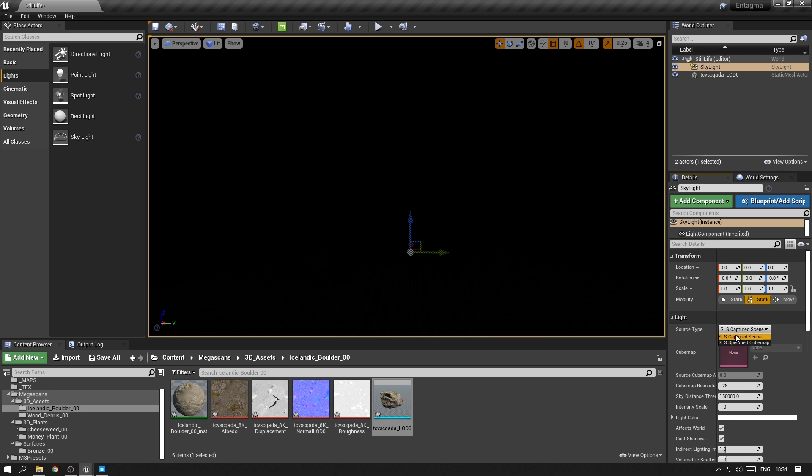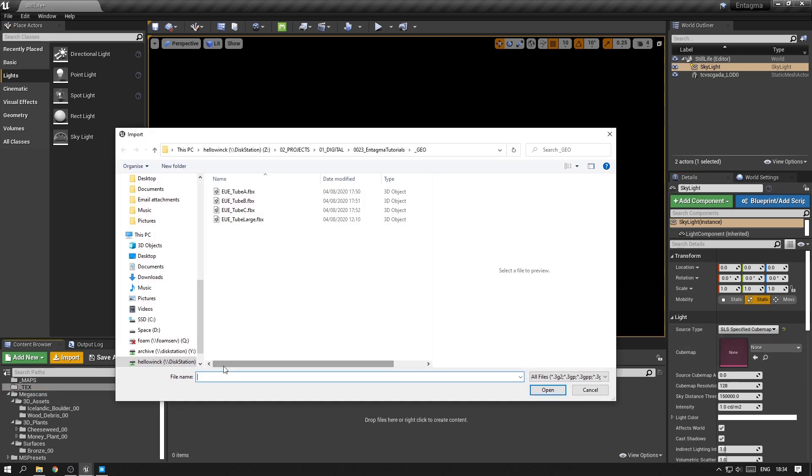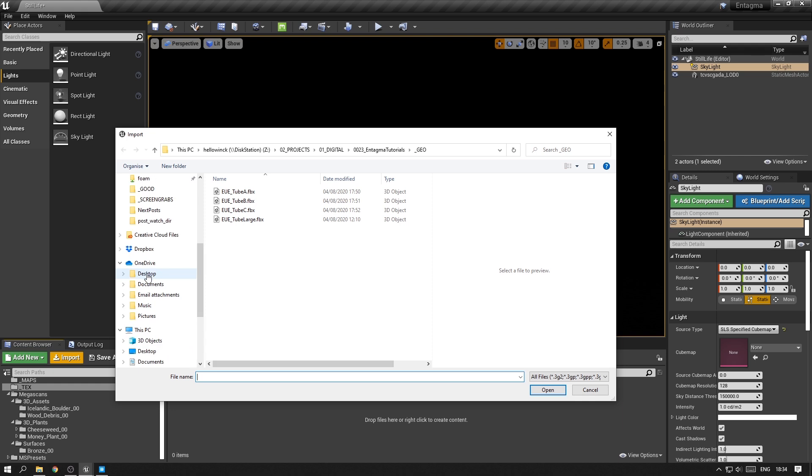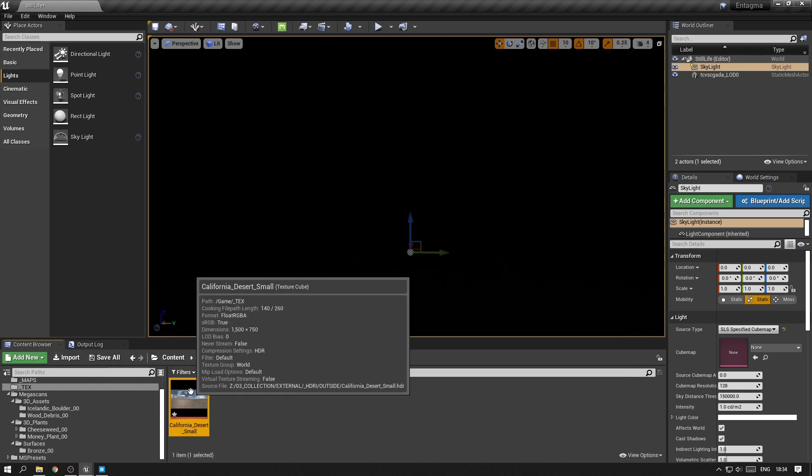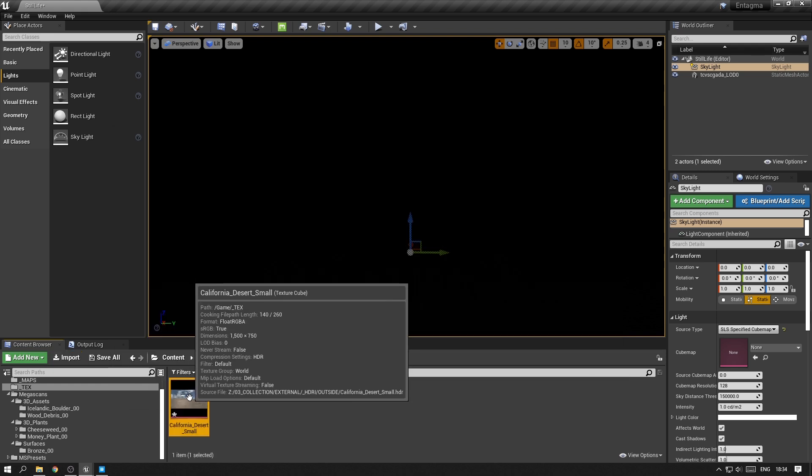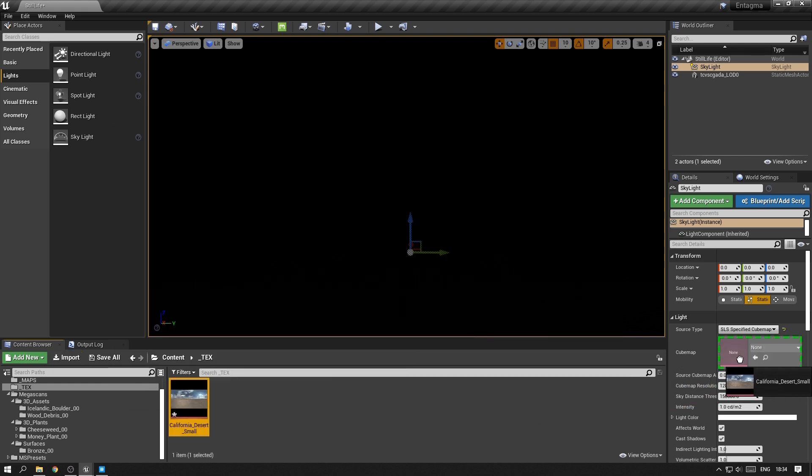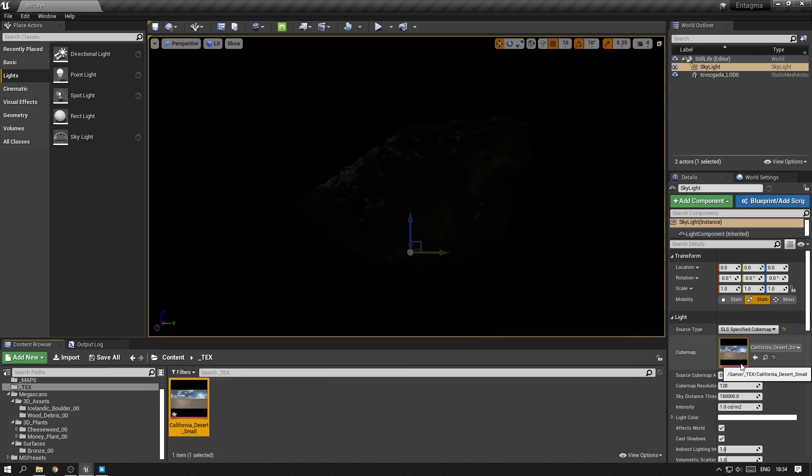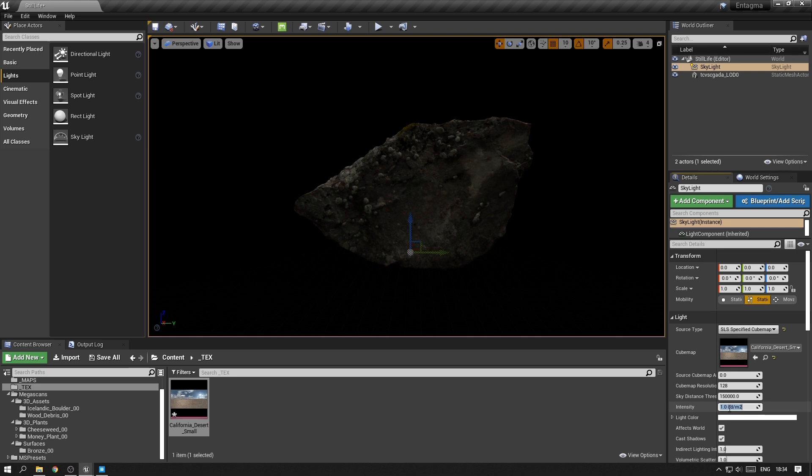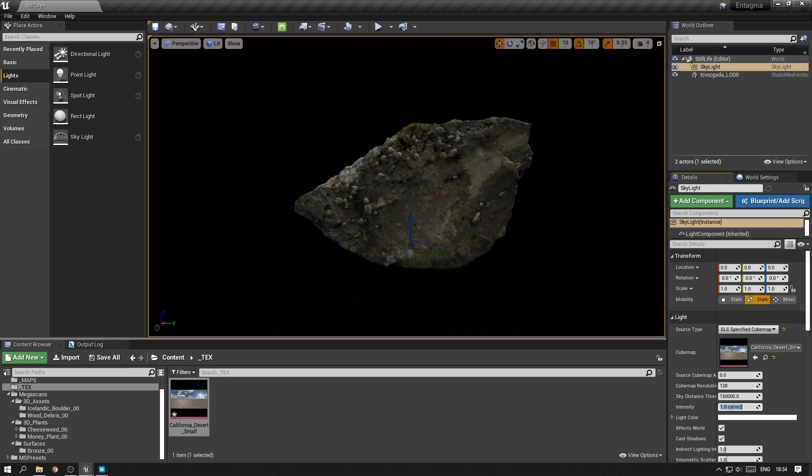For the skylight to work, you need to give it a specified cubemap. You want to import an HDRI of your choice. After you've imported the file, you can throw it into the cubemap slot and you will see that you will start seeing the asset here.